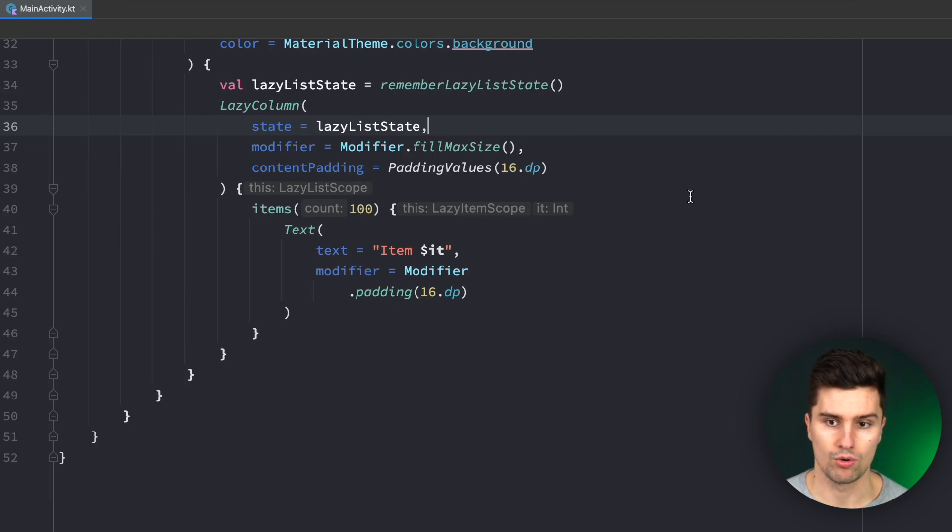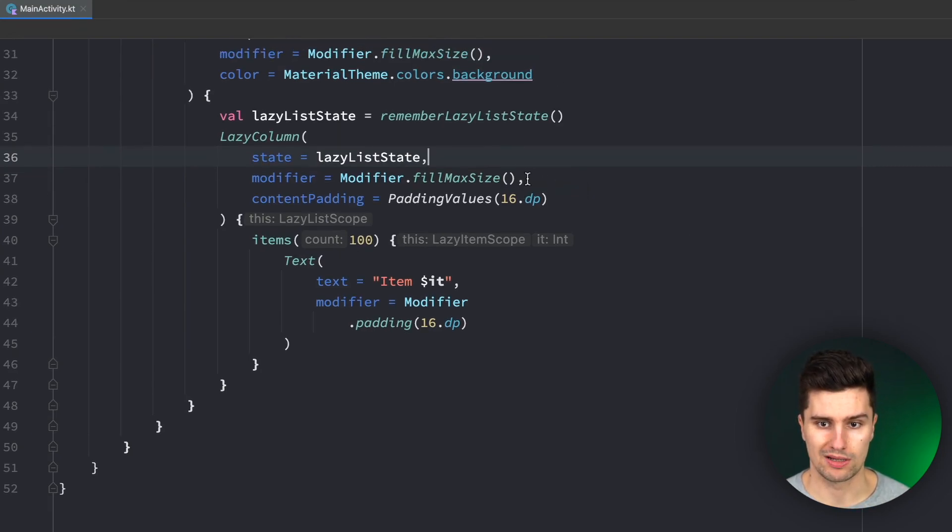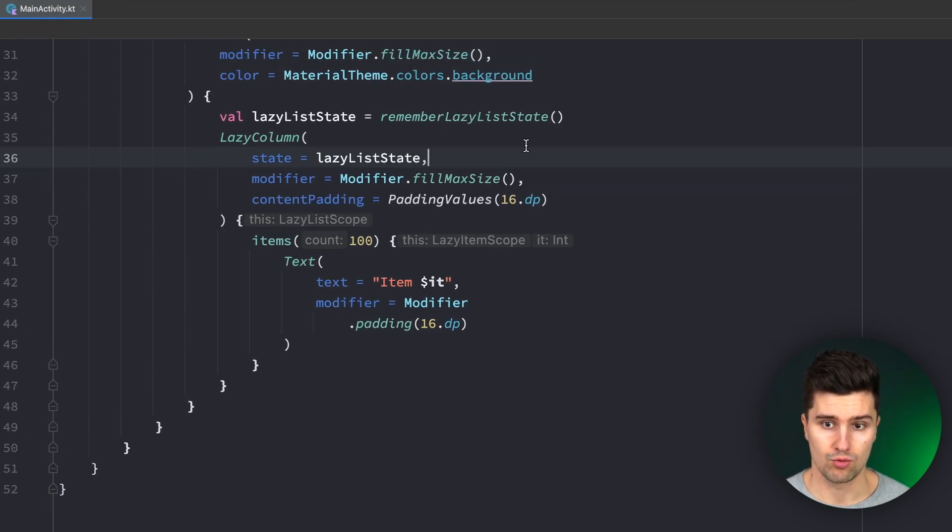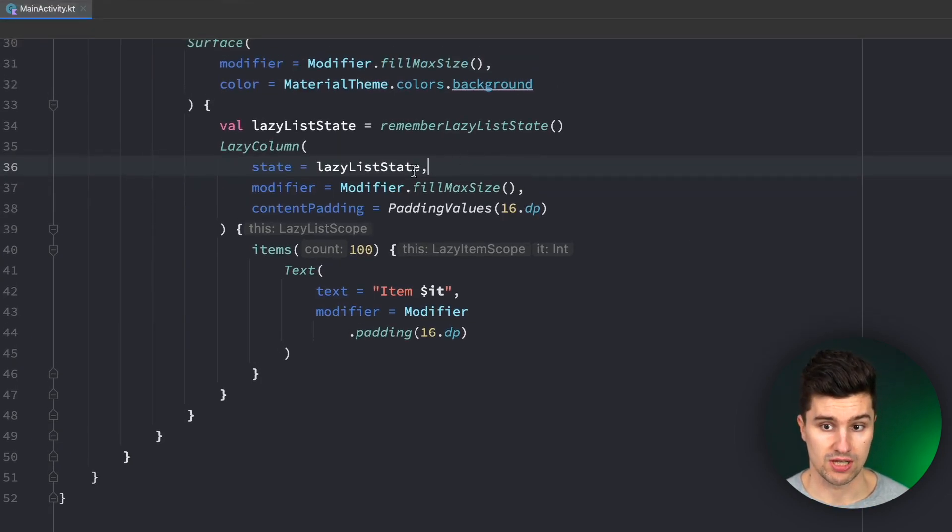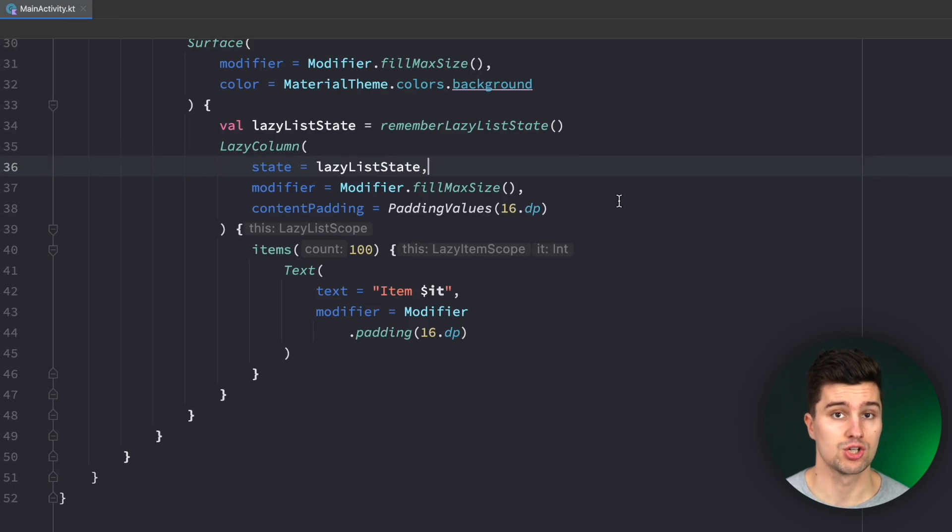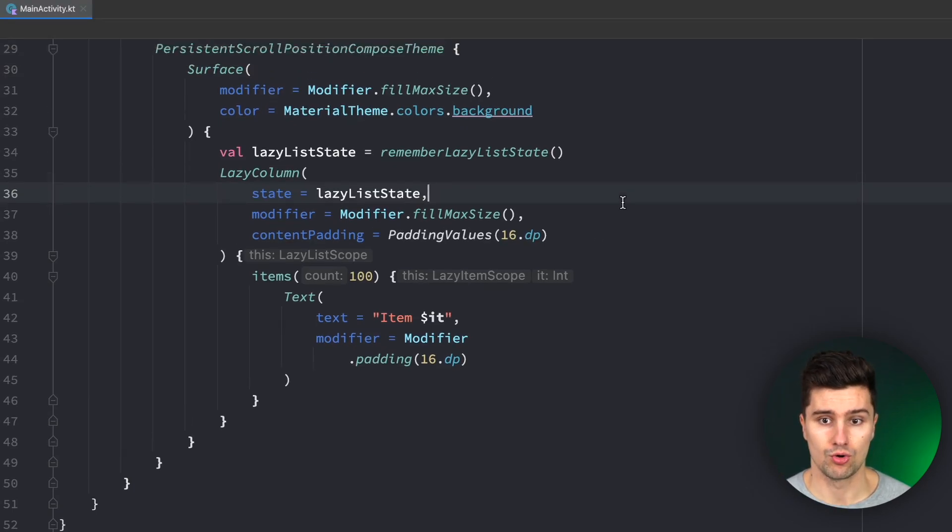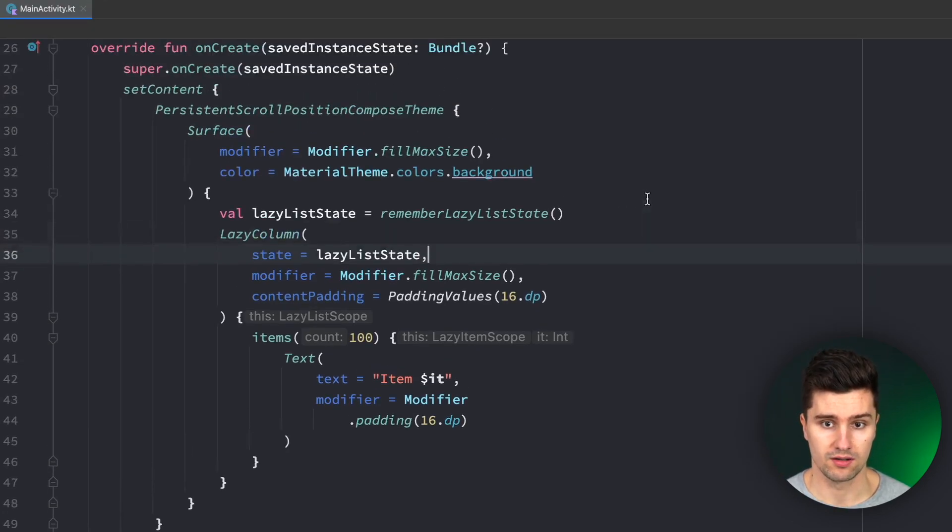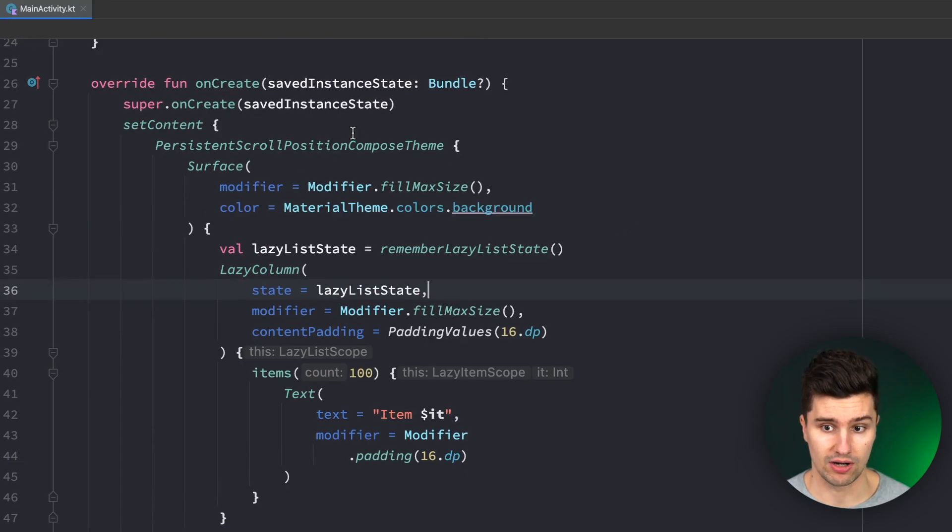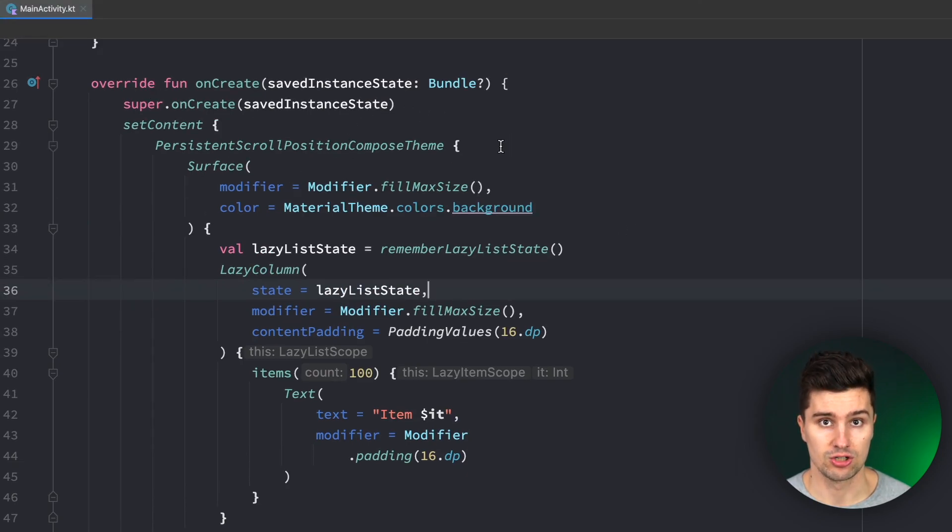So on the one hand we of course want to save the scroll position while scrolling and on the other hand we want to read the saved scroll position when we launch our app and then assign that as the initial scroll position for our lazy column.